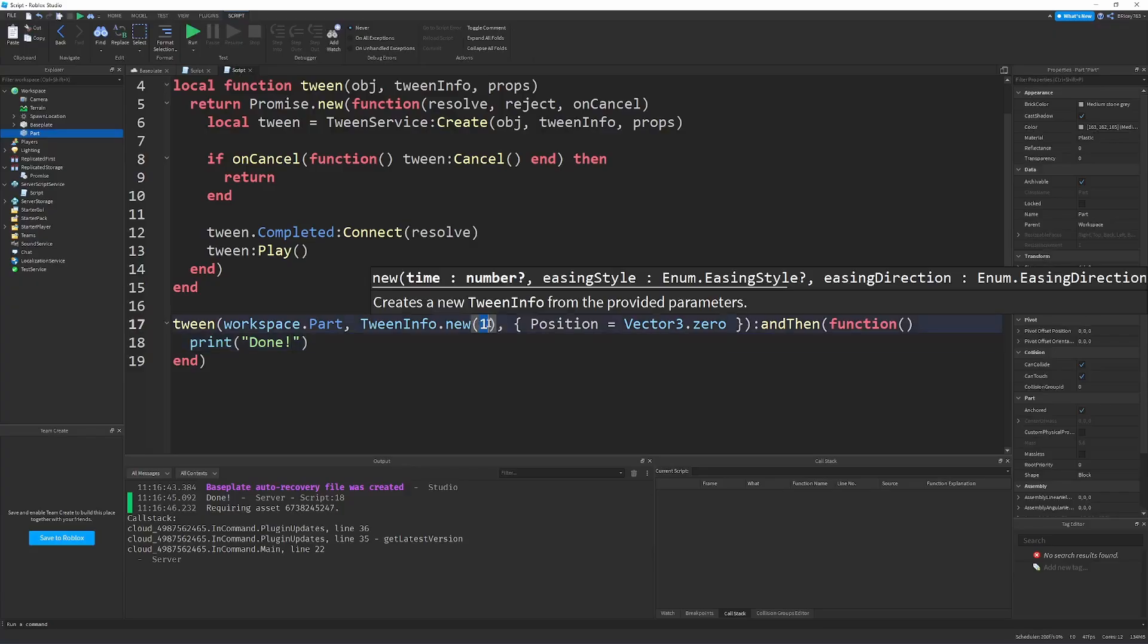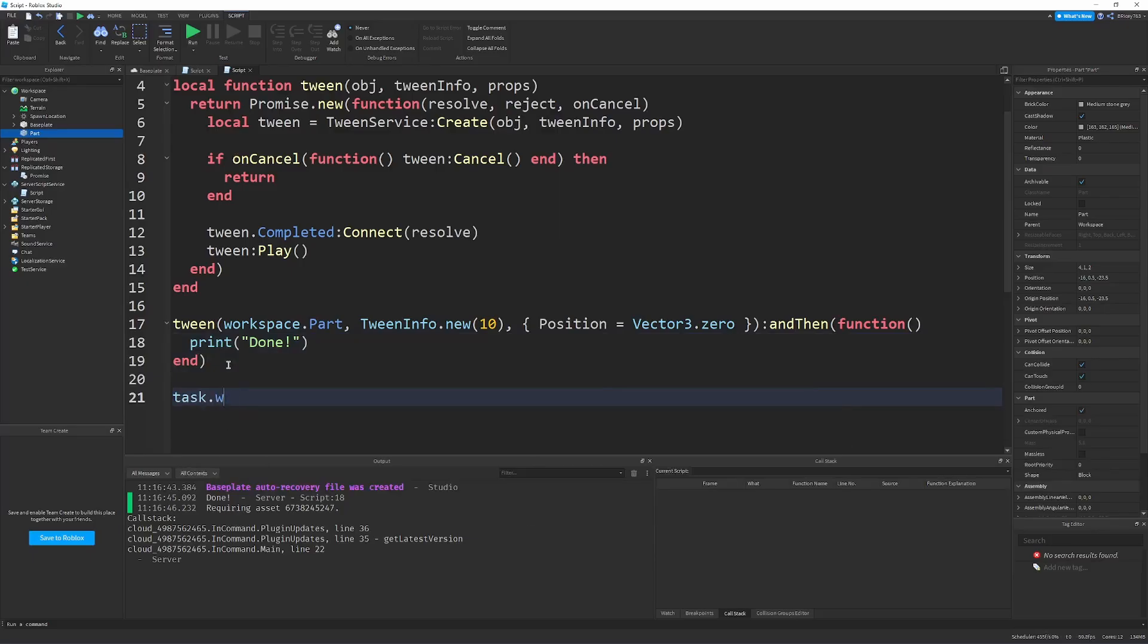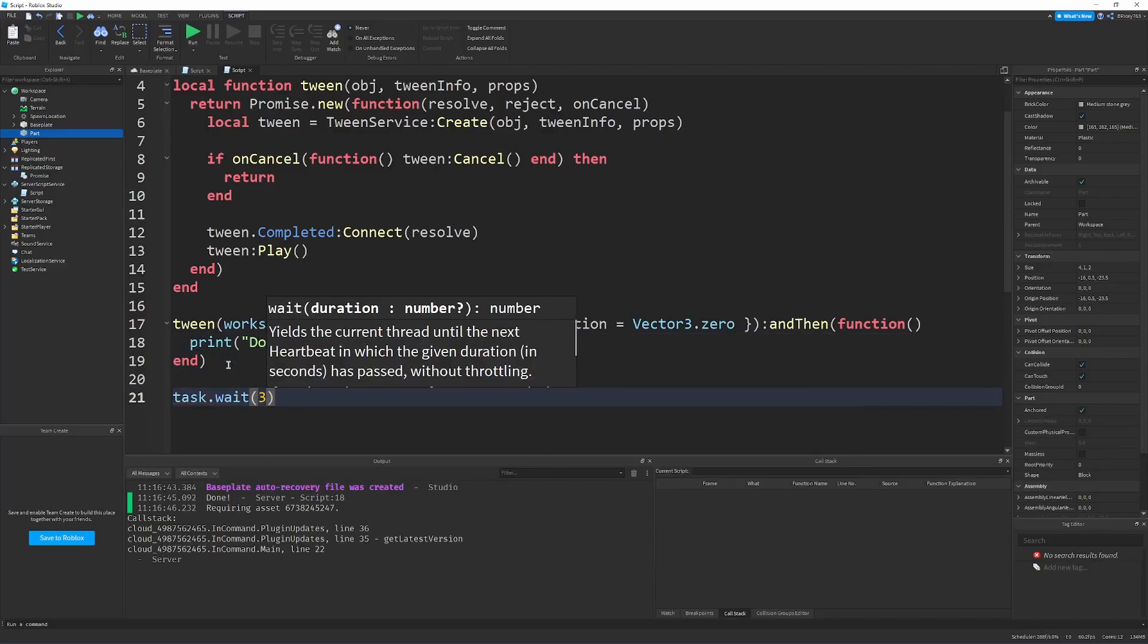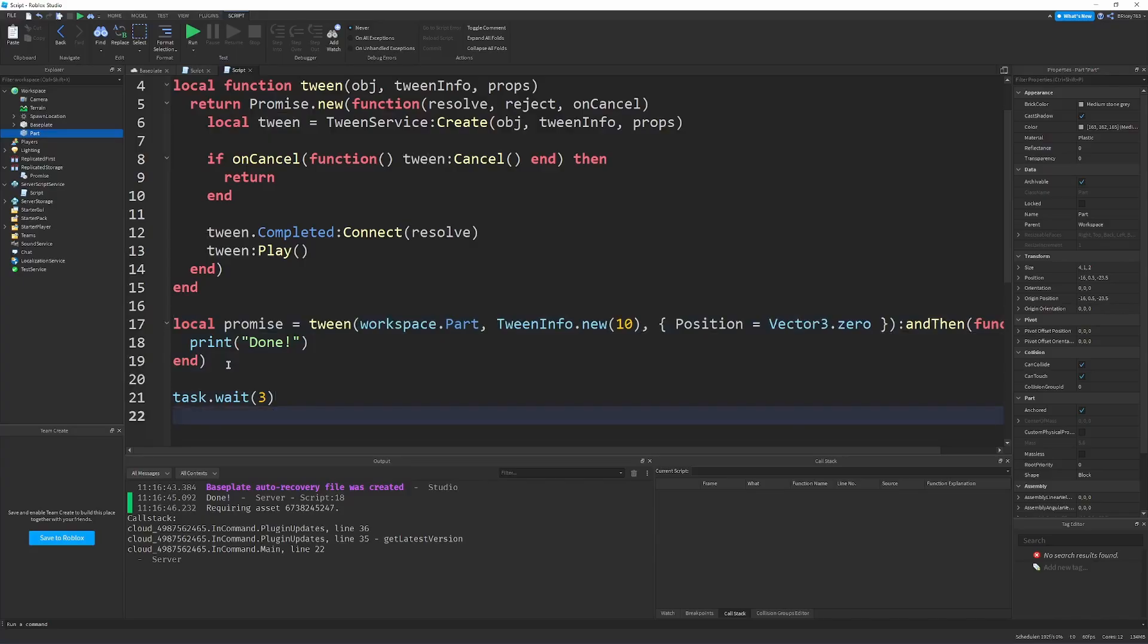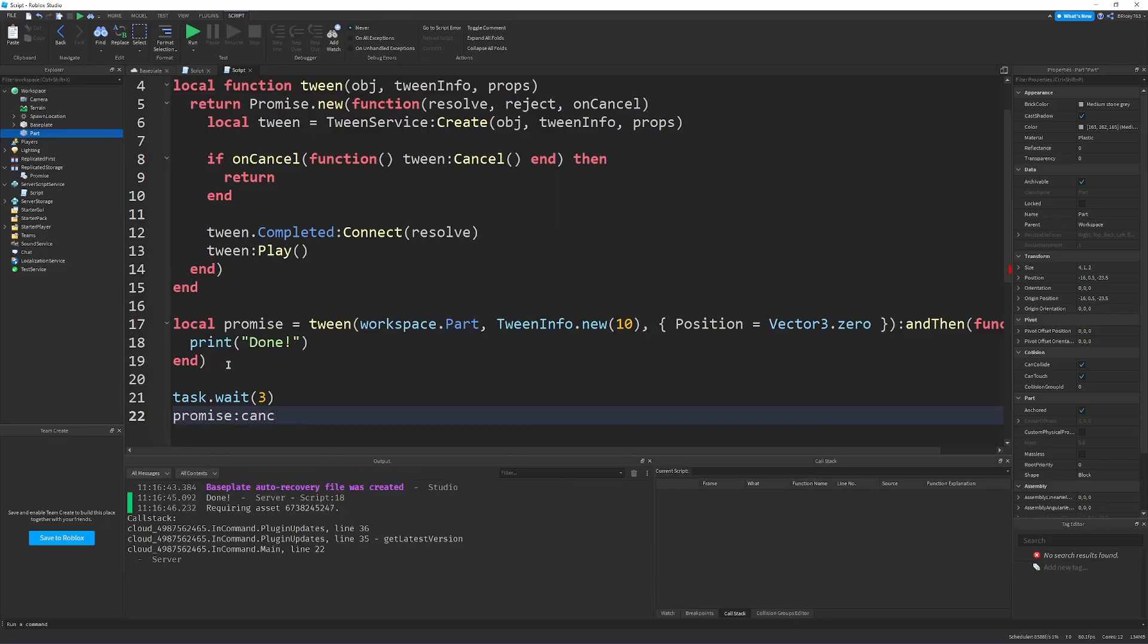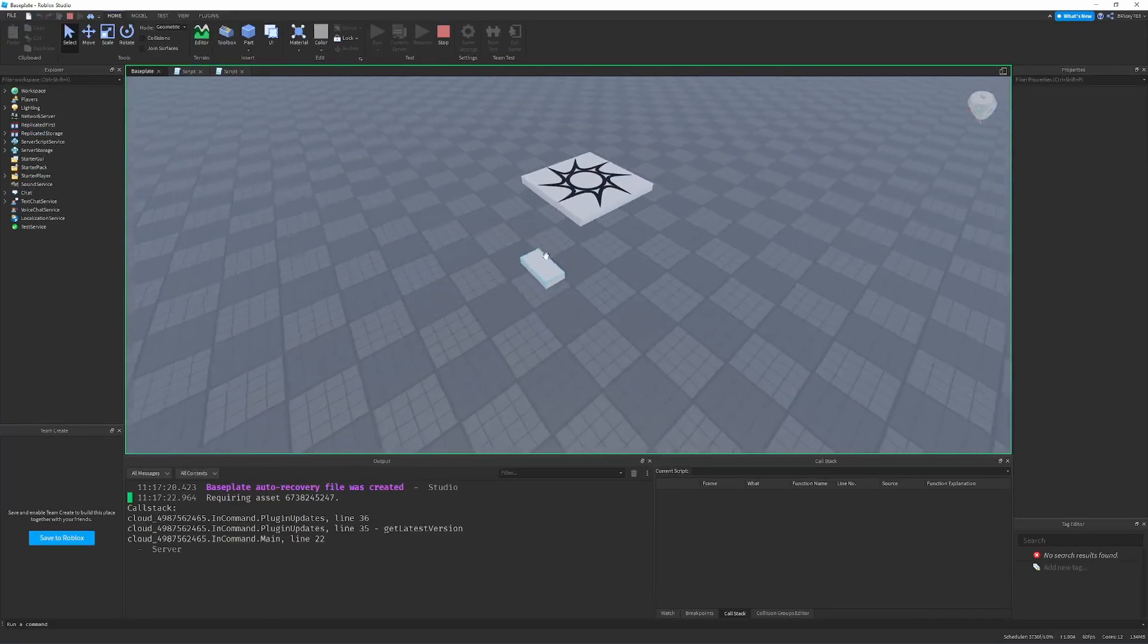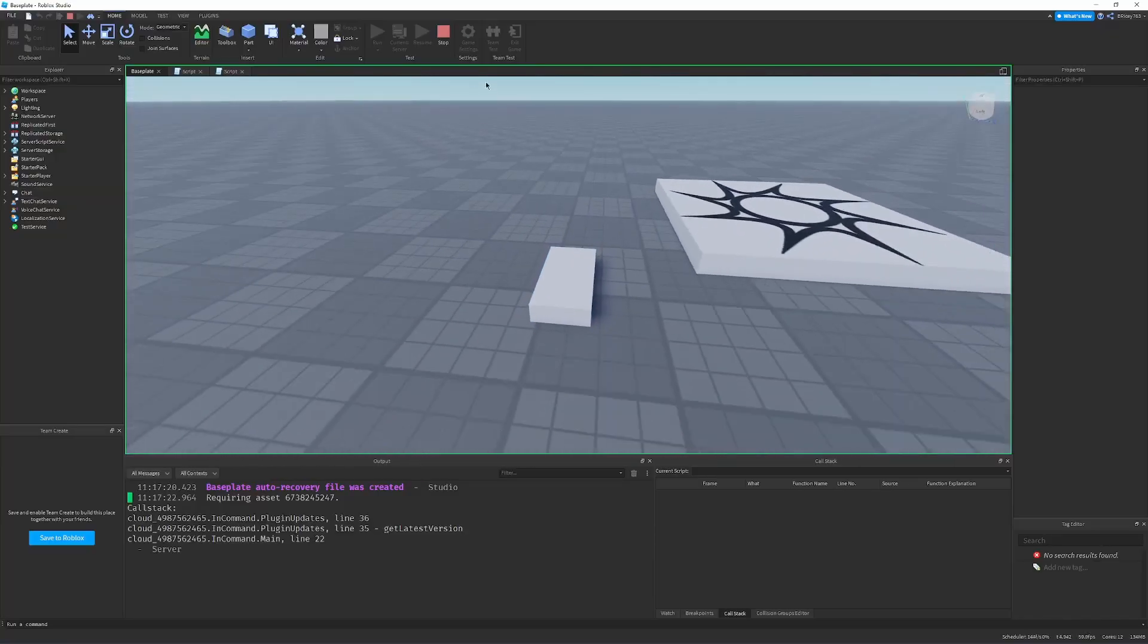And then, if we made this take longer, like 10 seconds or something, we can do task dot wait, like, 3 seconds. And then, we can cancel the tween. So, we say local promise equals tween, whatever. We can task dot wait, 3. Then, we can do promise cancel if something adverse were to happen. So, it's going, it's going, it's going. It cancels. It stops.